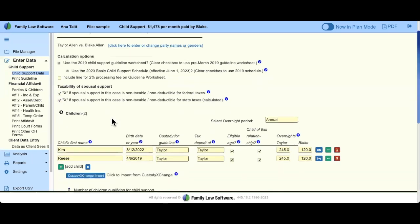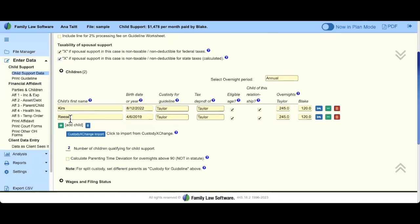Let's jump into some data entry. I have two children here — Kim and Reese — each with their own line containing a lot of important information. First is the date of birth, which lets us know the maximum age and whether they're too old to be part of the child support calculation. It also comes in handy when we get to the section regarding child care costs. The date of birth is important for tax reasons, child support reasons, and child care.